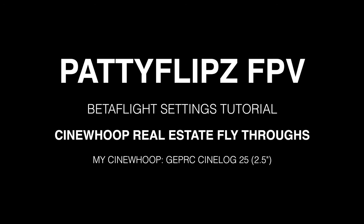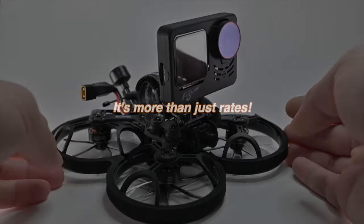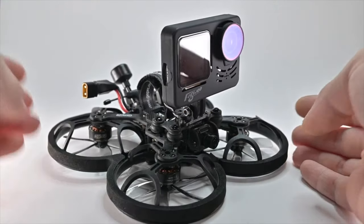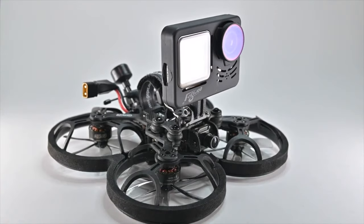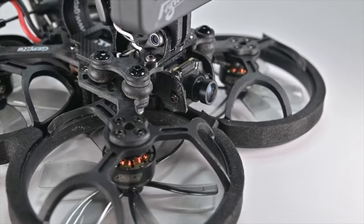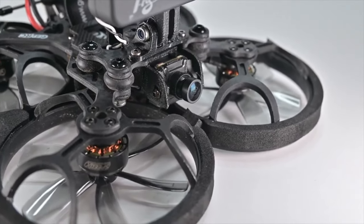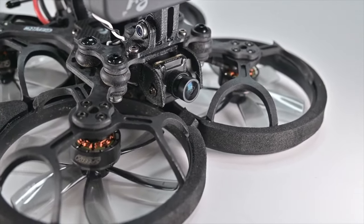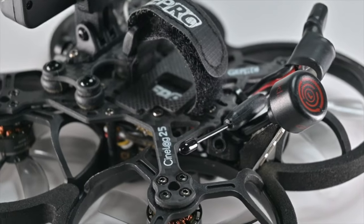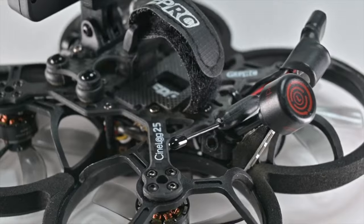Hey, what's up guys? Thanks for tuning in. Hope you enjoyed the fly-through. I've been getting a lot of questions about my rates on the CineLog 25, and finally I decided to do that video. So this applies to the CineLog 25, and if you apply these settings to other quads, maybe it's a good baseline and you can adjust from there.